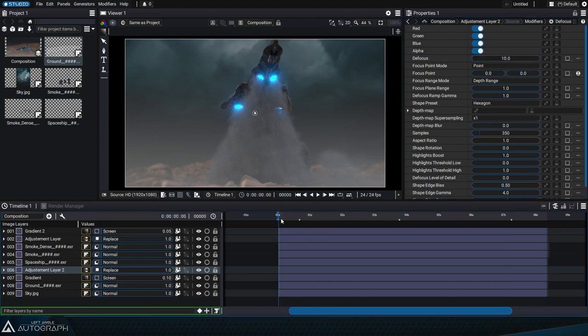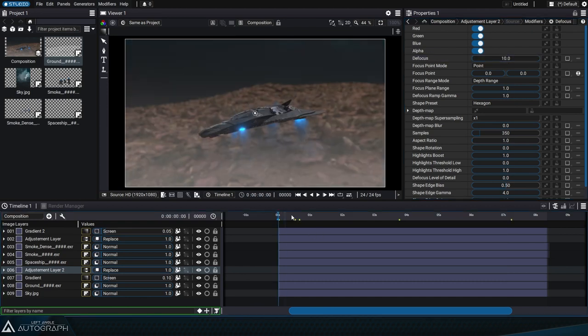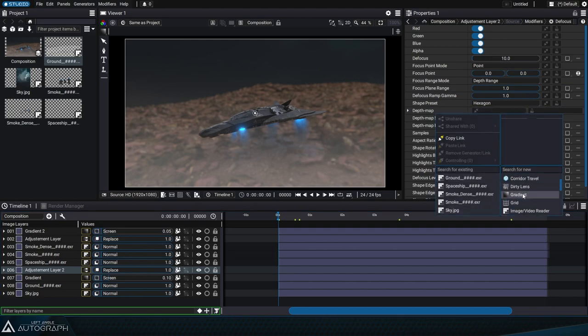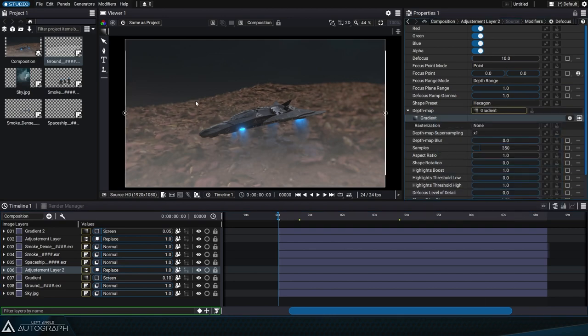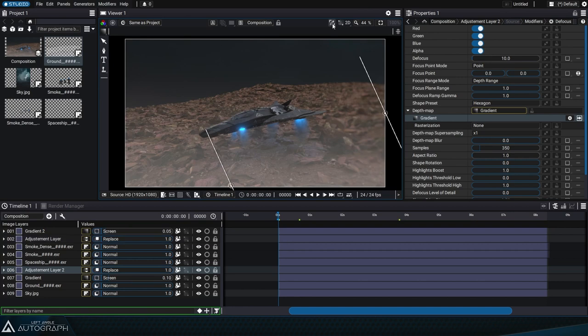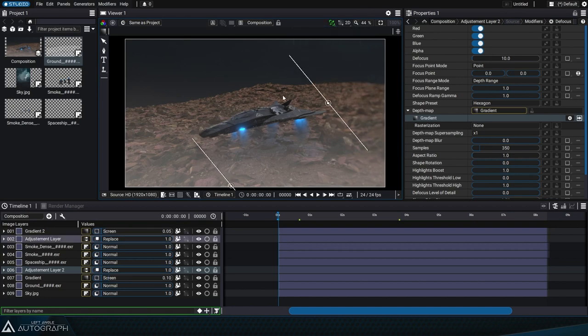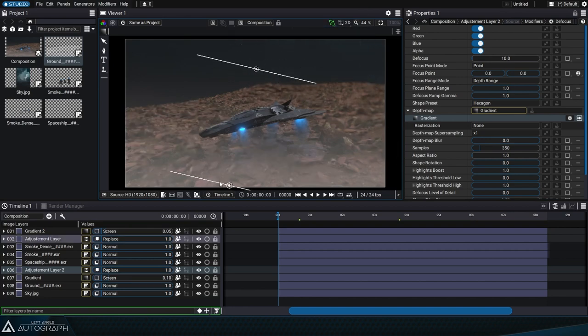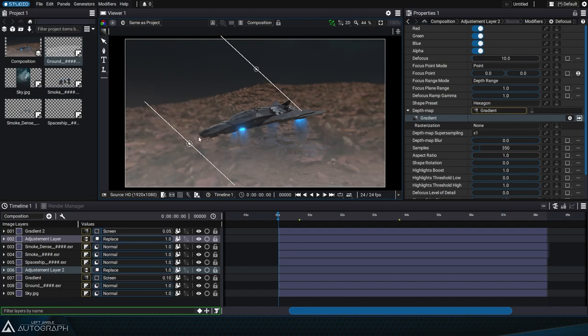We'll go to the beginning of the animation and go into the defocus modifier settings to add a new gradient to the depth map parameter. These control points will define the intensity of the defocus in space to position the transition between the blurred and sharp areas.